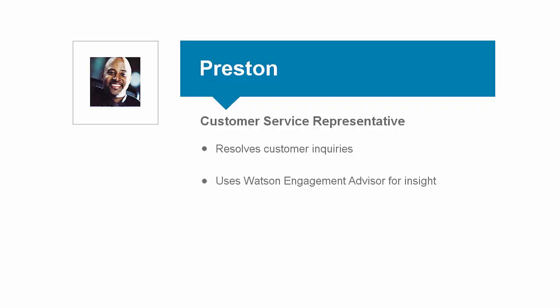Having built the corpus for information required by IBM Watson Engagement Advisor, we'll move to the customer services rep.